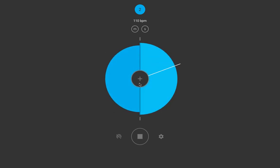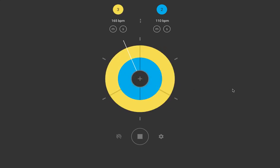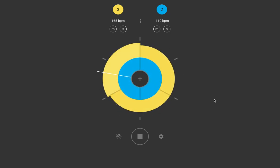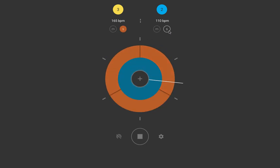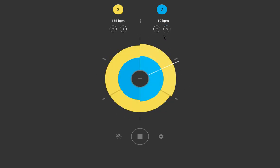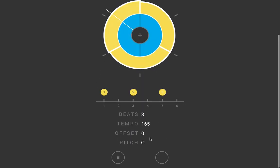Now, let me add a subdivision of three. And now we have a kind of polyrhythm, three against two. We can solo or mute whatever subdivision we want. We can change the sound of any subdivision.